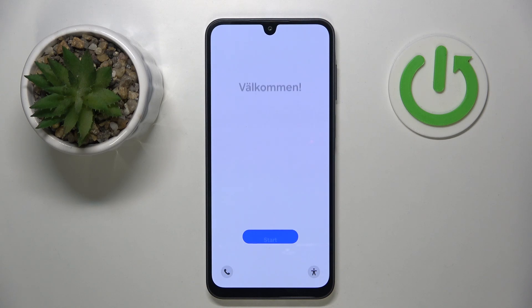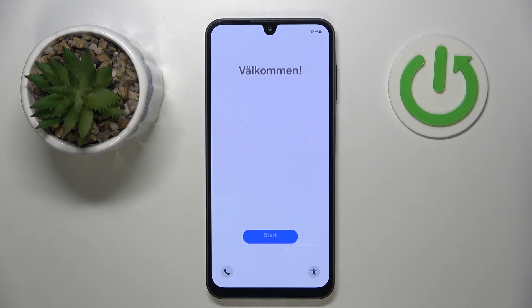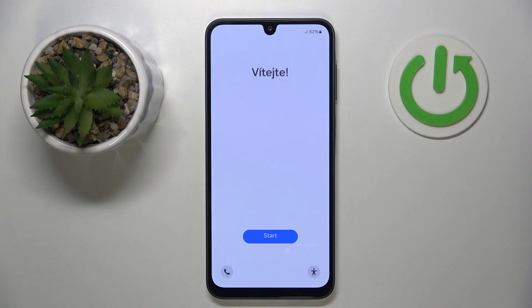Hello, in this video I will show you how to perform phone setup on a Samsung Galaxy M16.